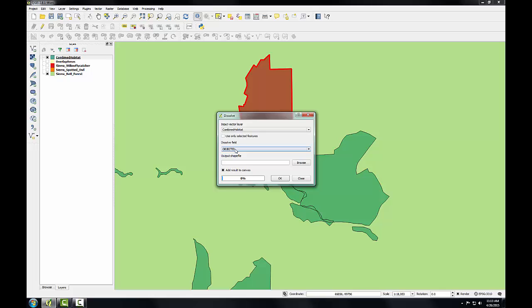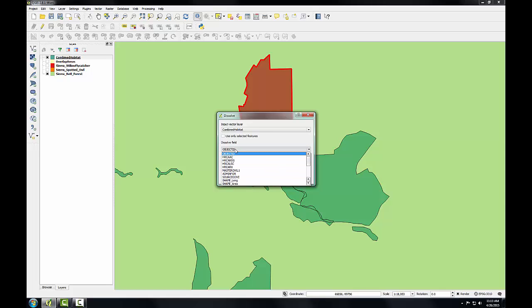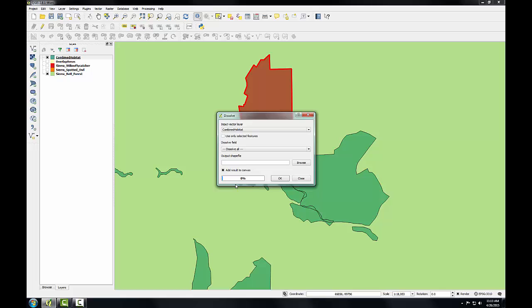For example, if we had counties of the United States and there was an attribute column for the state that that county was in, we could dissolve that based on state name and derive state boundaries from that county shapefile using the dissolve tool. Here we're not going to choose an attribute column. We're going to scroll down and choose Dissolve All, telling it that we want to dissolve all the polygons together regardless of the attributes.